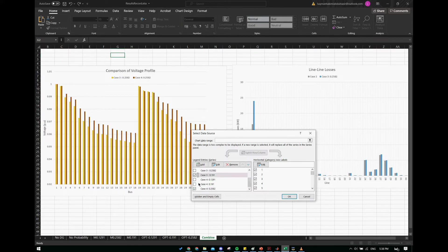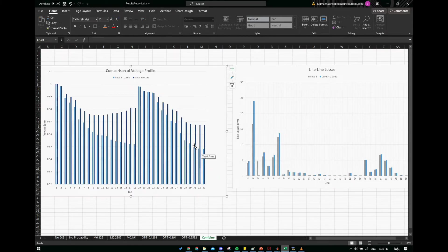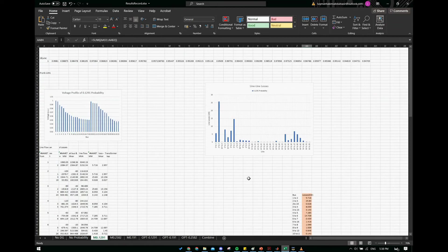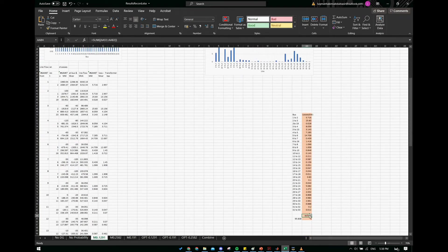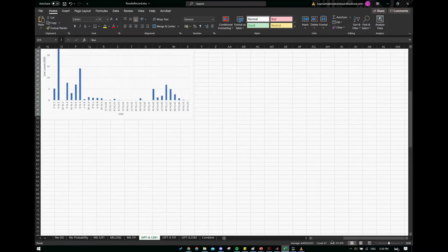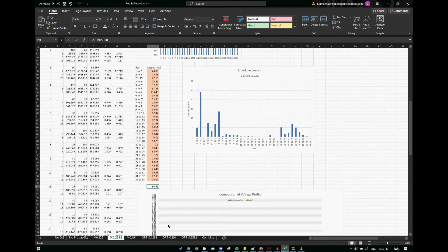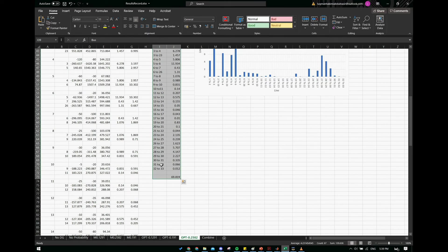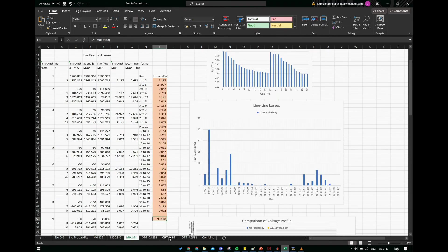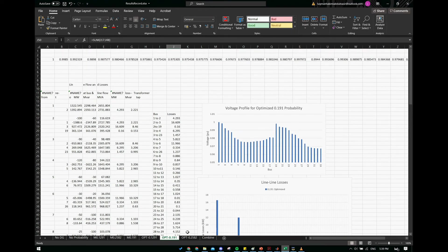Looking at the losses comparison: losses in case 3 were 95 kilowatt when we did not consider probability in the optimization, and when we consider it in case 4 the losses reduced to 75 kilowatt. Similarly, for probability 0.2582, losses went from 90 kilowatt down to 69 kilowatt, and for 0.191 from 93 kilowatt down to 72 kilowatt. So we can clearly see the improvement when probability is included in the optimization.